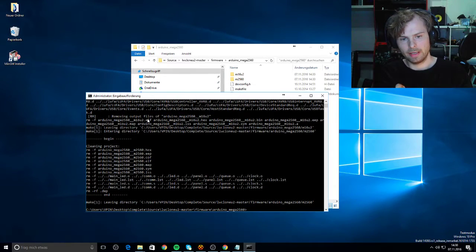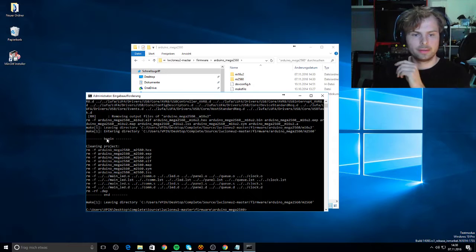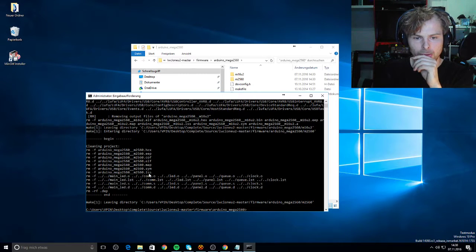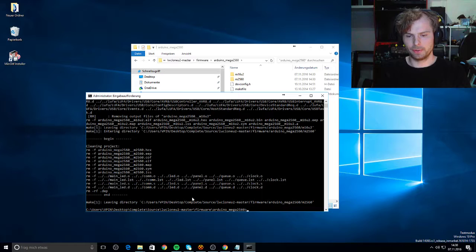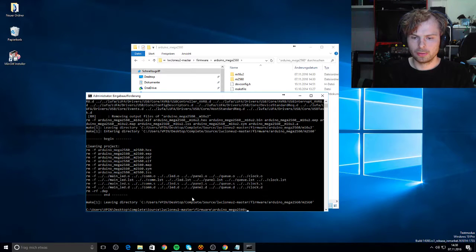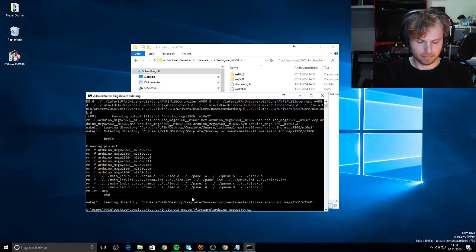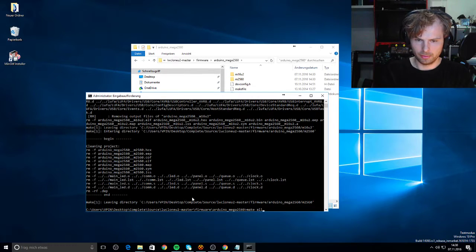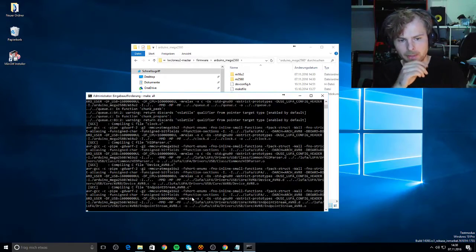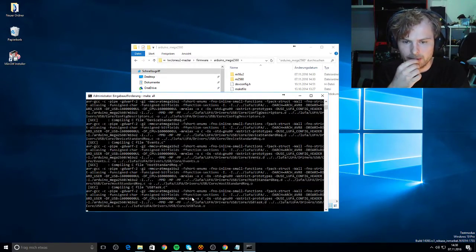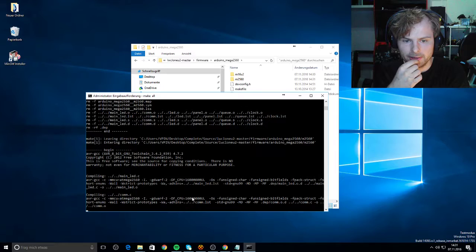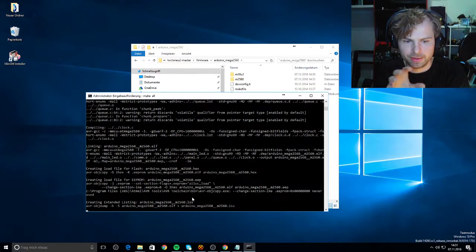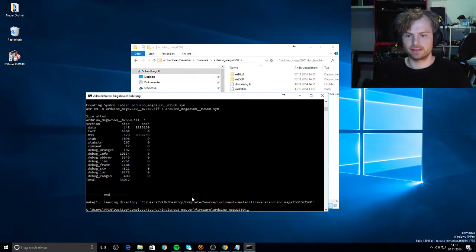Now it has deleted all old files that we have created. So now we need make all. So now it goes pop pop pop - it needs much power for the PC. When you have a good one, it goes so fast.